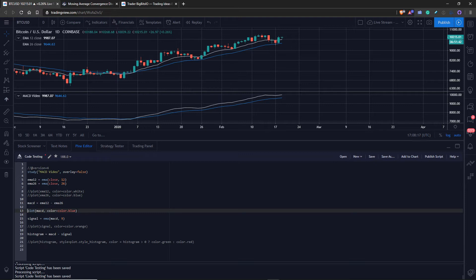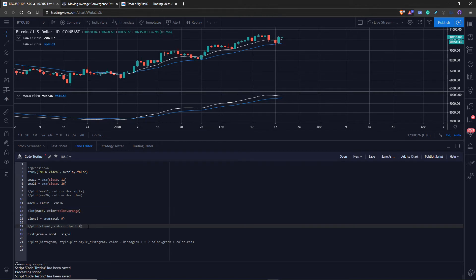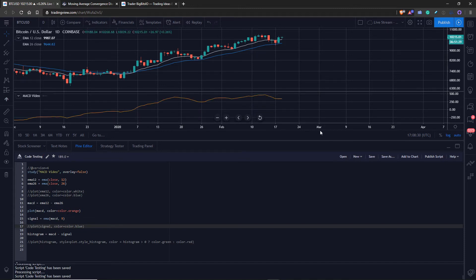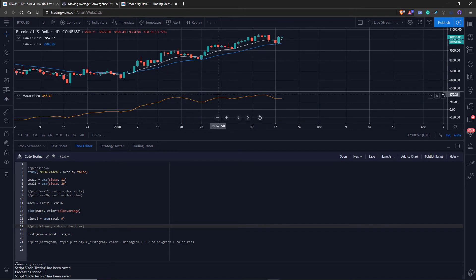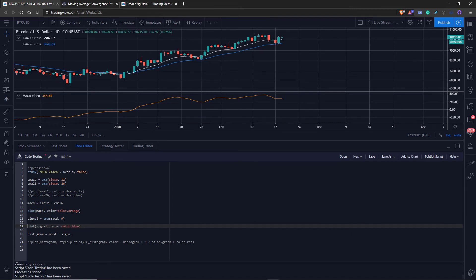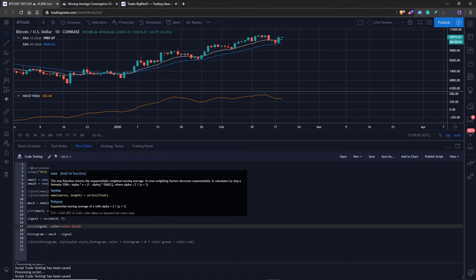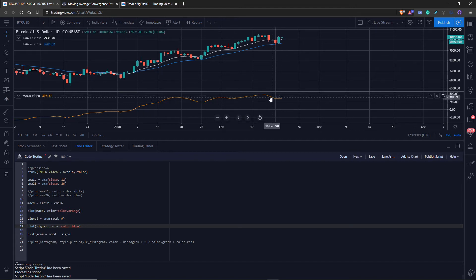We've calculated the MACD by subtracting the 26-period EMA from the 12-period EMA, and now we can plot it. I'll fix the color — there we go. You can see the scale is much smaller, under 500, just like the actual built-in MACD on TradingView. This is our MACD line. There was another line referred to as the signal line, which is just a nine-period exponential moving average of the MACD line. We use the built-in EMA function, calculate the EMA of the MACD line over nine periods, and save that as the signal.